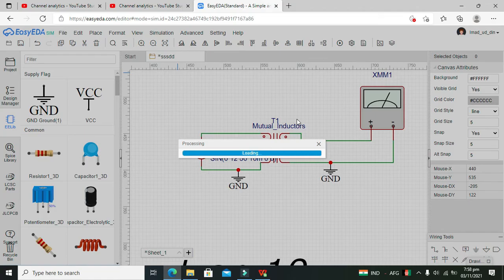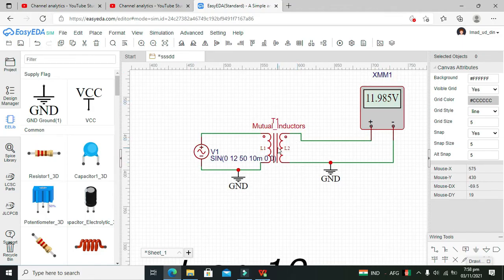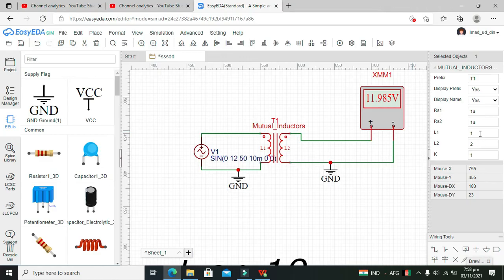It's taking a bit of time. Okay, it shows 11.95V, so it's nearly equal.